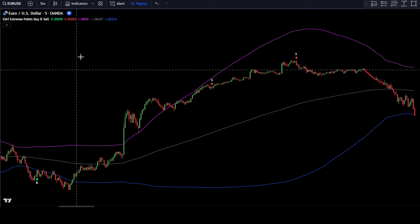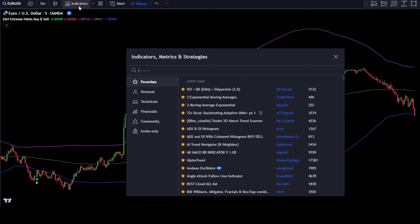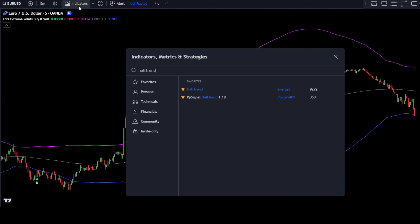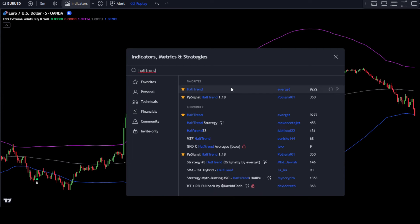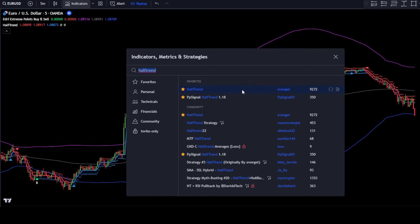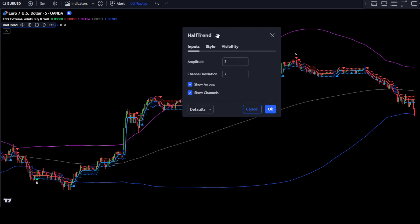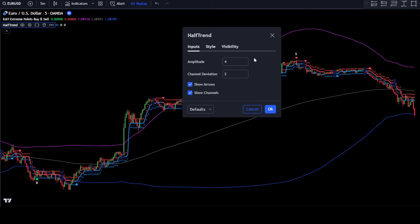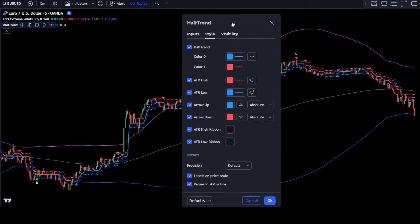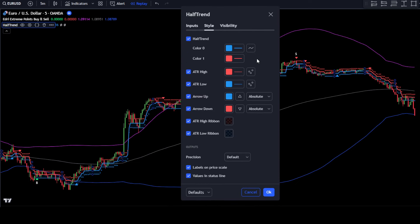Go to the Indicator Search tab and type half-trend. Then select the half-trend indicator by EverGet. After that, make some adjustments to the half-trend indicator. In the Input tab, change the amplitude value to 4. Then go to the Style tab and remove some markers that we do not need. Uncheck ATR High.